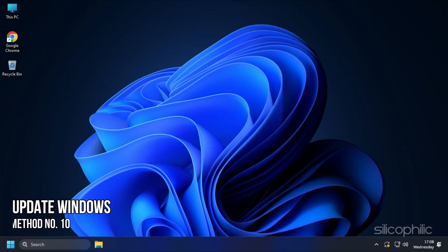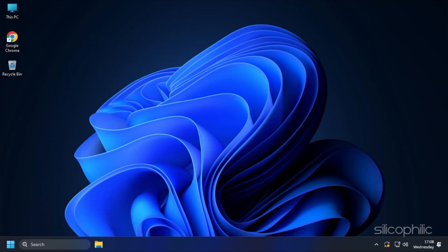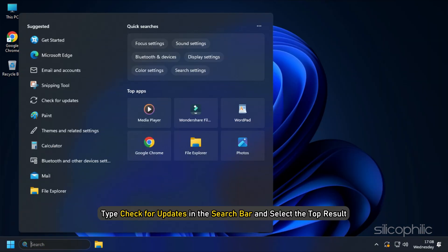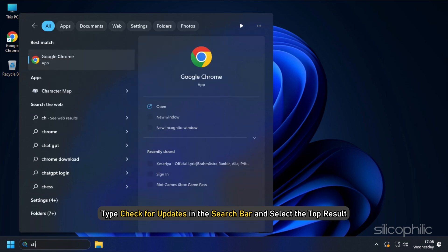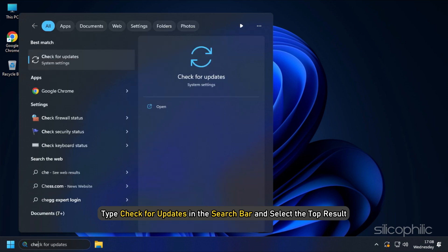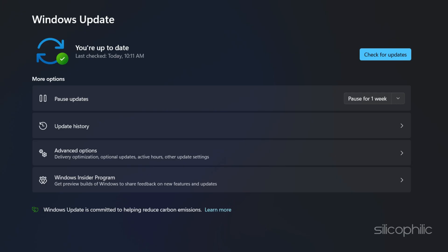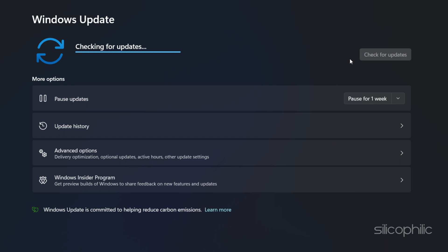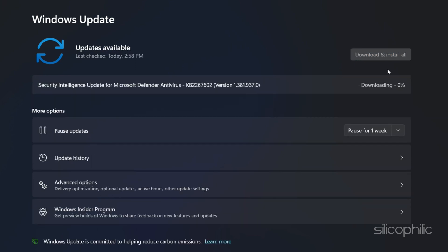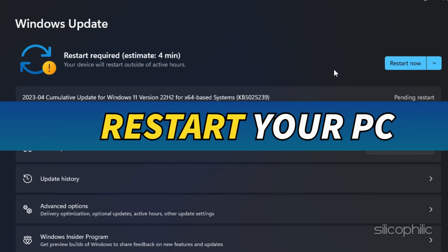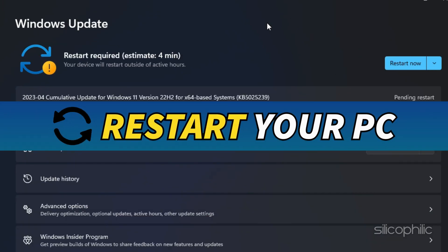Method 10: You can also try updating your Windows. Type Check for updates in the search bar and select the top result. Click on Check for updates and wait for Windows to check for the latest available updates. Download and install the updates. Once done, restart your PC.